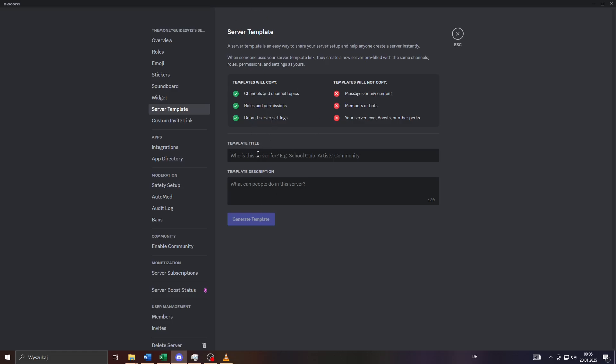Now you can create the template of your server by simply adding a title of the template below. Let me give it a name like my server template. You can describe it in a few words below and confirm that by clicking on generate template.